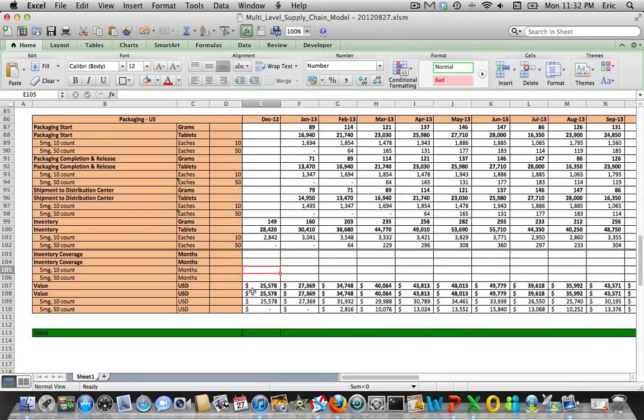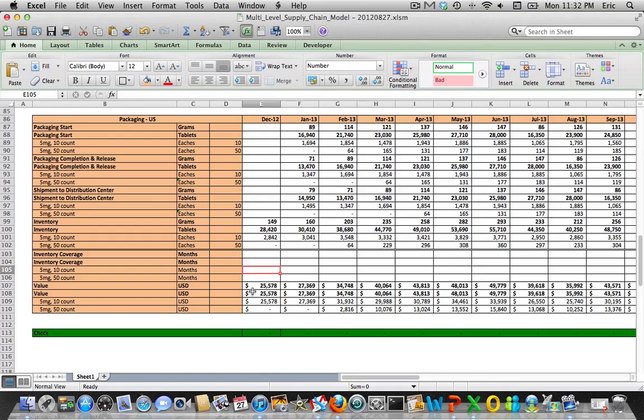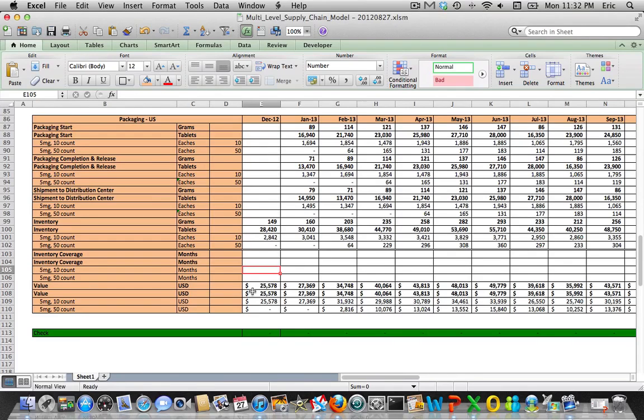Now we need to calculate our months of cover. This is a little trickier and we need to think about this. If we're looking at the packaging step and we want to know how many months of cover we have in the inventory that's currently at the packaging location based on forward-looking consumption, we want to make sure that we're applying that inventory to the demand that it's actually going to satisfy.